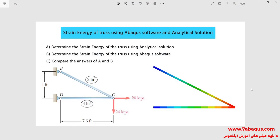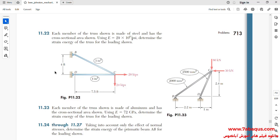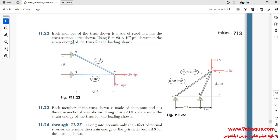In this illustration, we intend to calculate the strain energy of the truss using the Abaqus software and analytical solution, and then compare the results obtained from both together. You can observe the truss having been simulated in the Abaqus software. This problem has been selected from the Mechanics of Materials book, and the purpose is to calculate the strain energy of the truss.